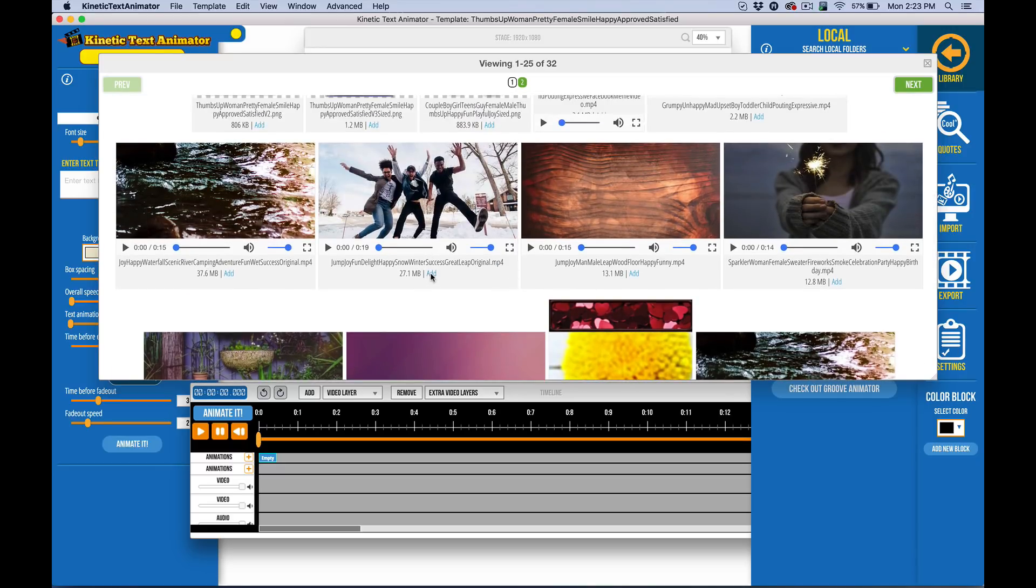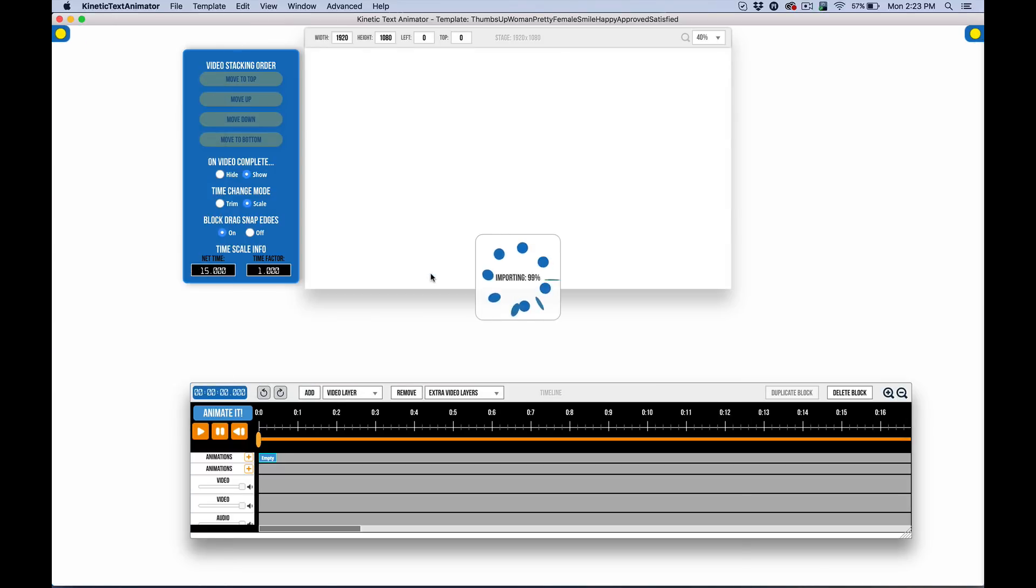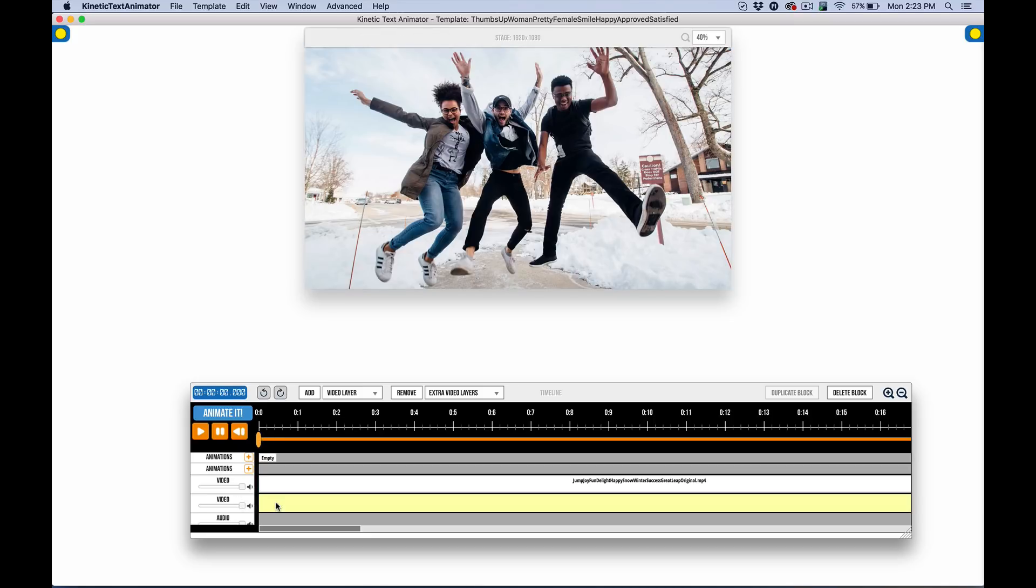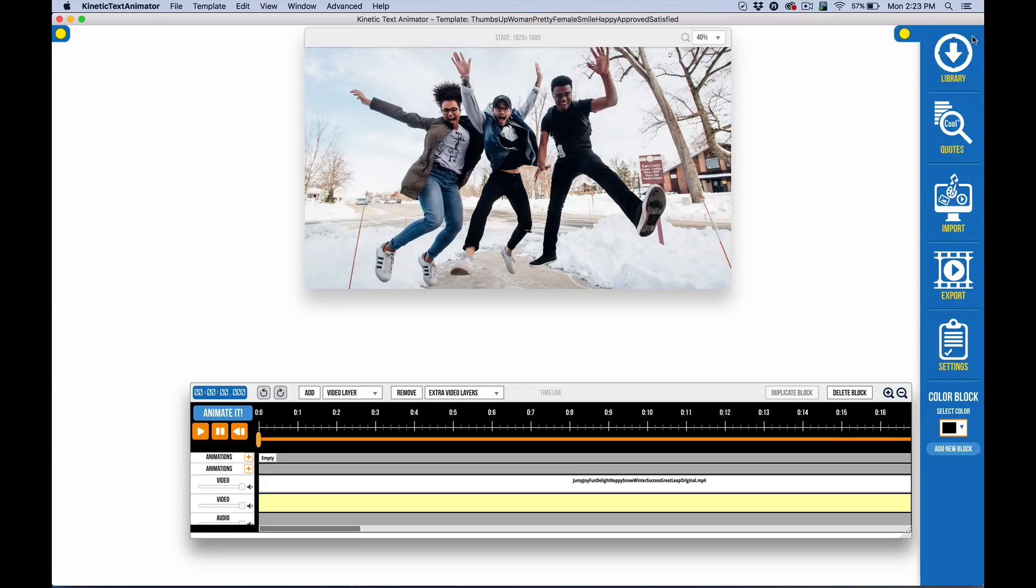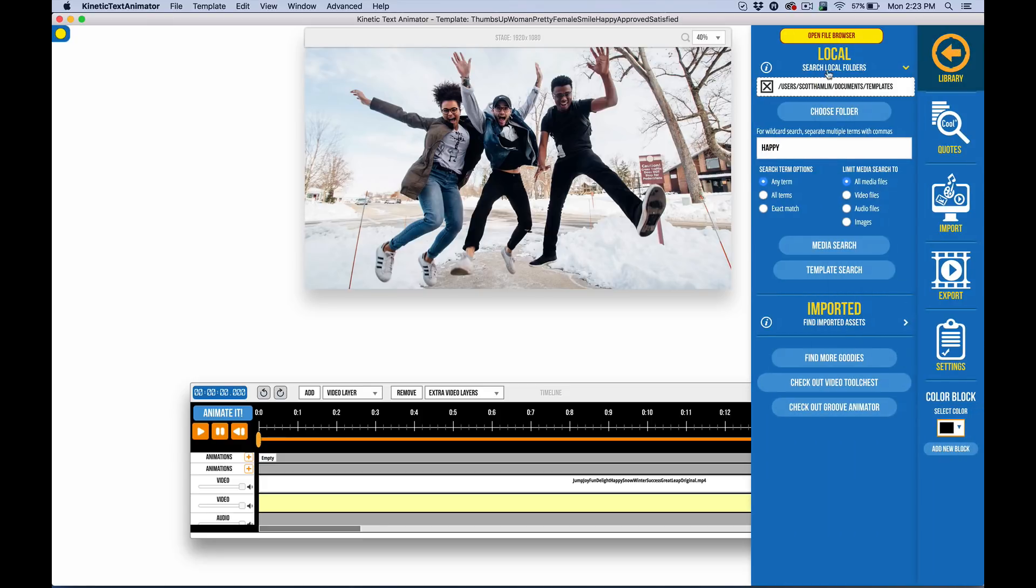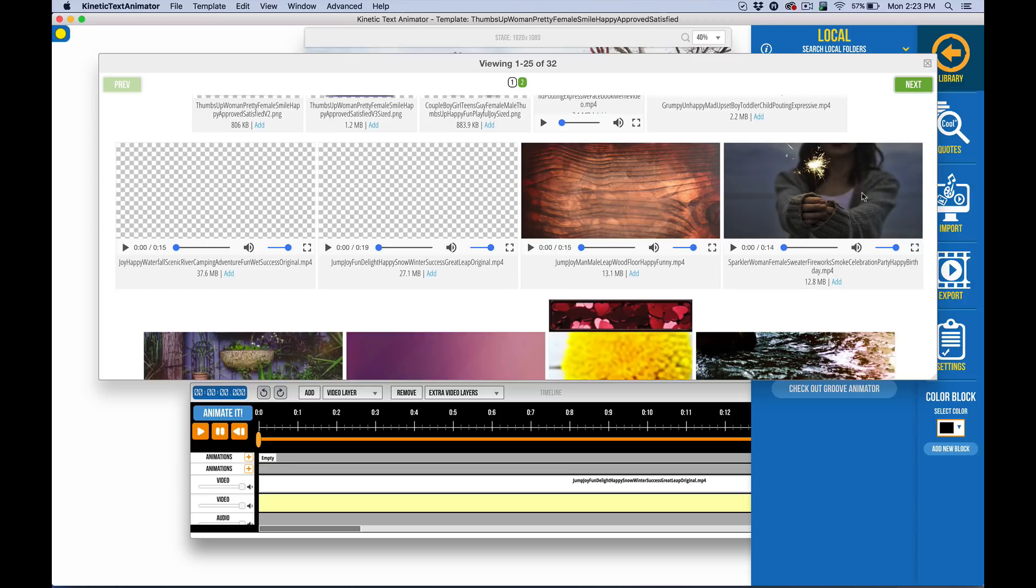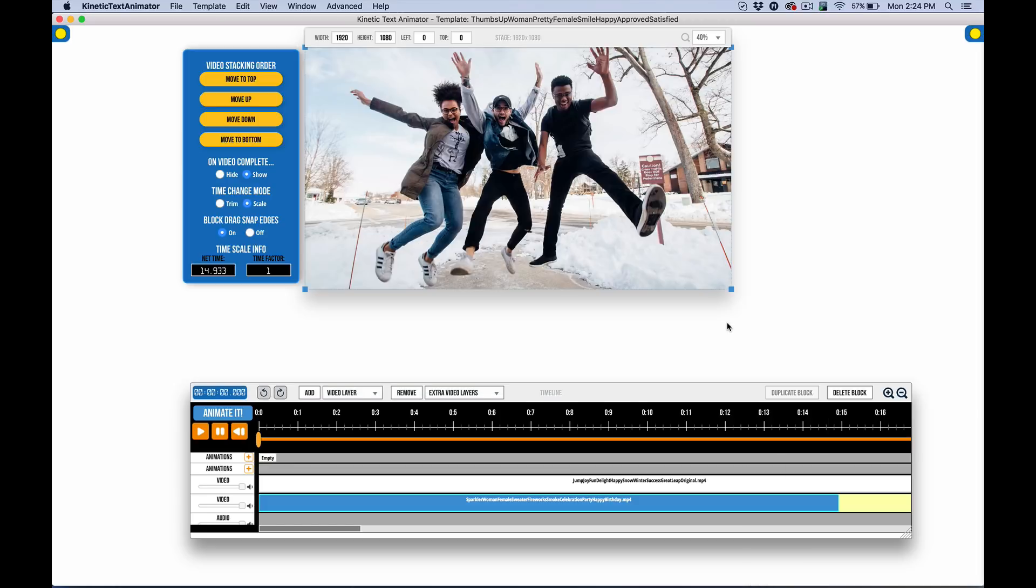So let's add a couple of videos. I'm going to add that one. And I have another video layer here. So let's click on that one. And we'll go in and we'll do another keyword search for happy. Same thing.